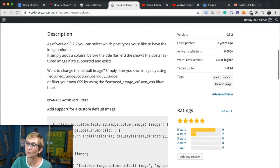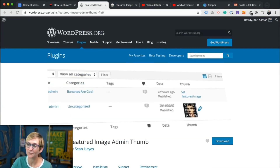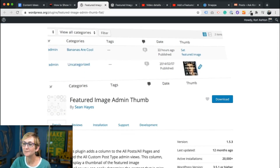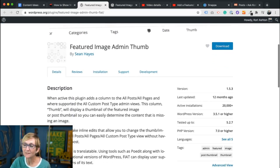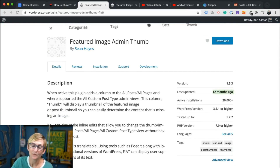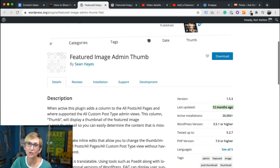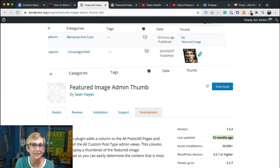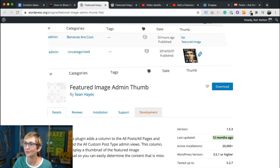Even though it might actually still work, this is another solution if you just wanted to use a plugin: Featured Image Admin Thumb. This does the exact same thing, has 20,000 plus installs, and just about a year ago it was updated. So this one looks like it could be compatible with today's version of WordPress, but I'm gonna show you today how to do this inside of a child theme so that you don't have to worry about anything going out of date. This is gonna work for you.